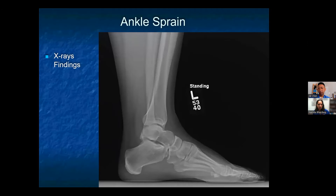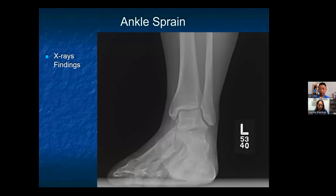On the lateral view, we check the tibia, fibula, talus, cuboid, navicular, calcaneus, and fifth metatarsal — all of which look good. The distal fibula should be superimposed by the posterior distal tibia, the talar dome should be superimposed, and the joint space between the tibia and talus should be uniform. On the mortise view, the lateral and medial malleoli are in profile, the mortise is uniformly visible, and the base of the fifth metatarsal shows no fractures.